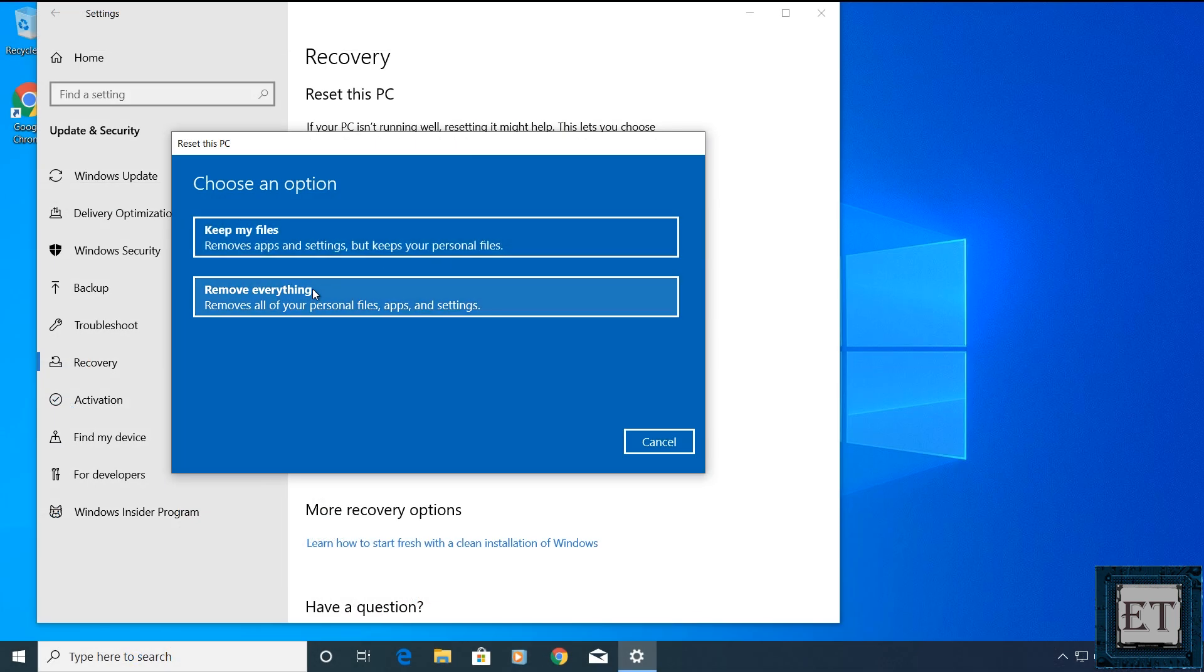The second option here is to remove everything. Of course, this will completely remove everything from your PC, leaving you a new copy of Windows 10. Now, before using this option, again, remember to back up your files and save your software licenses.